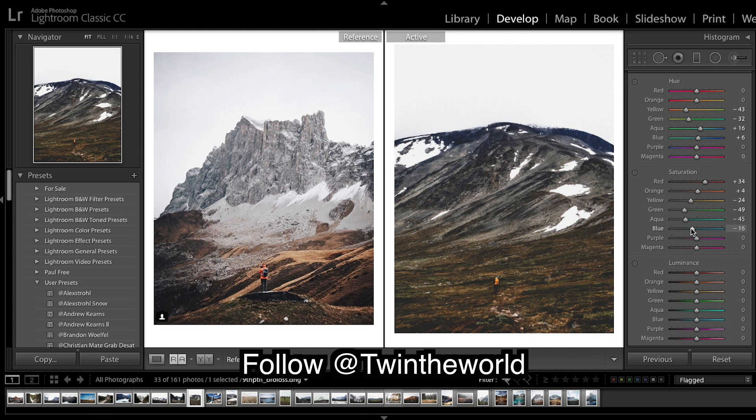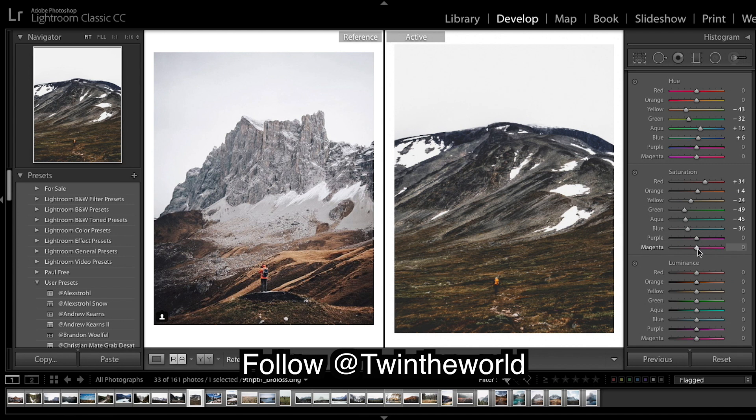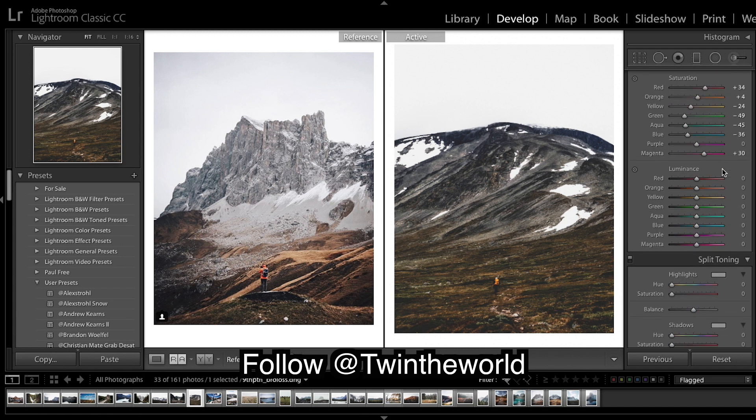Blues down and magenta can come up a bit. And that's what I mean by the curve.